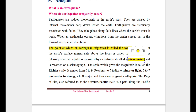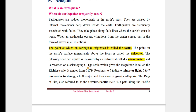The scale which gives the magnitude of an earthquake is called the Richter scale, which varies in range.